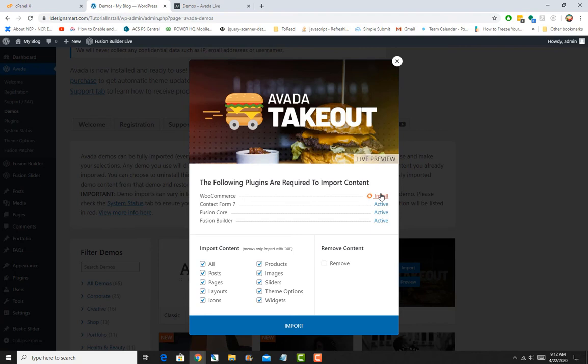It might be slightly different; maybe tomorrow they'll come out with a new type of layout. You'll just select the plugins that you need and the content that you want to import.